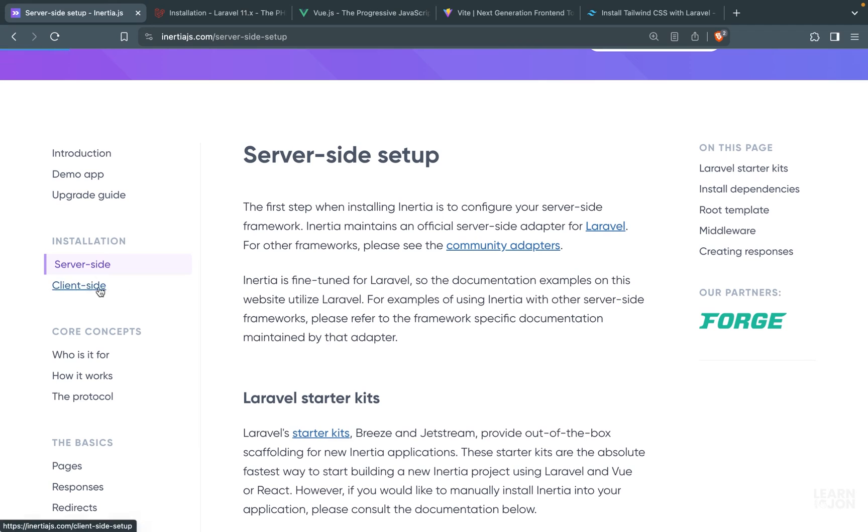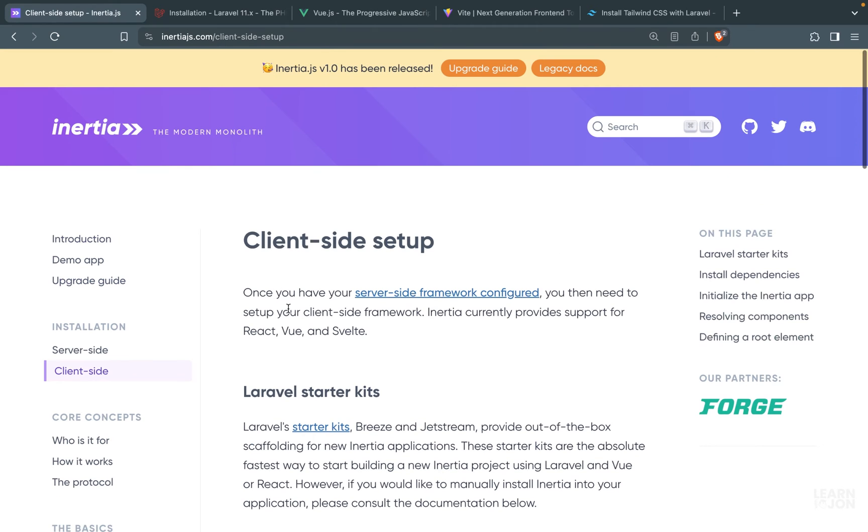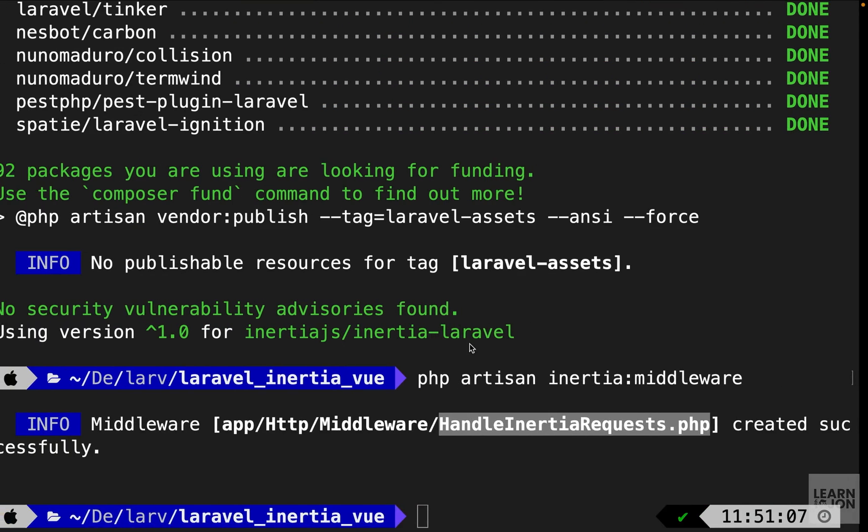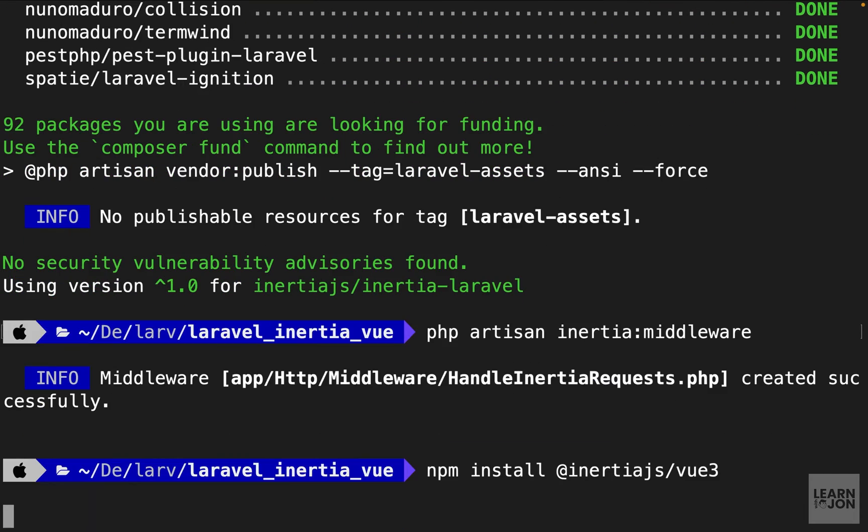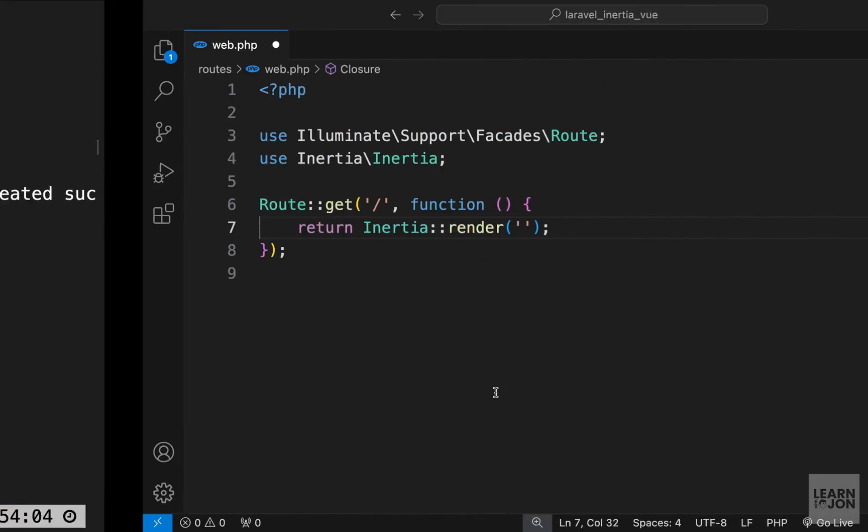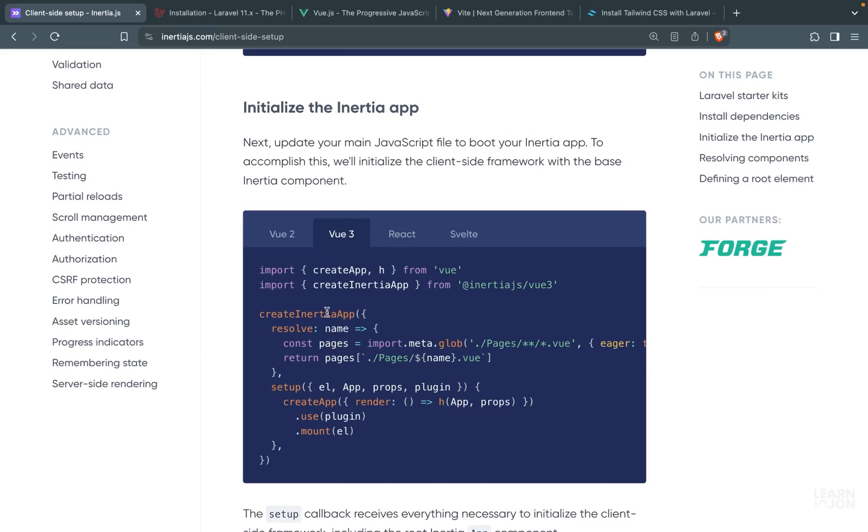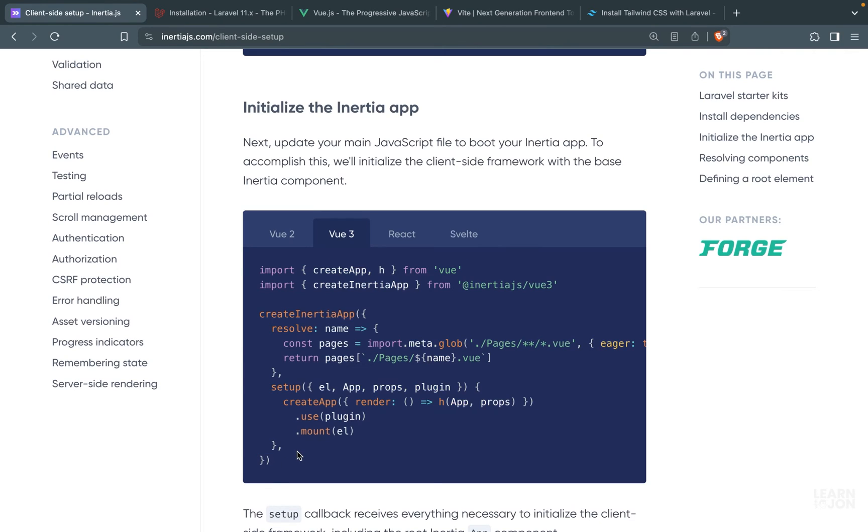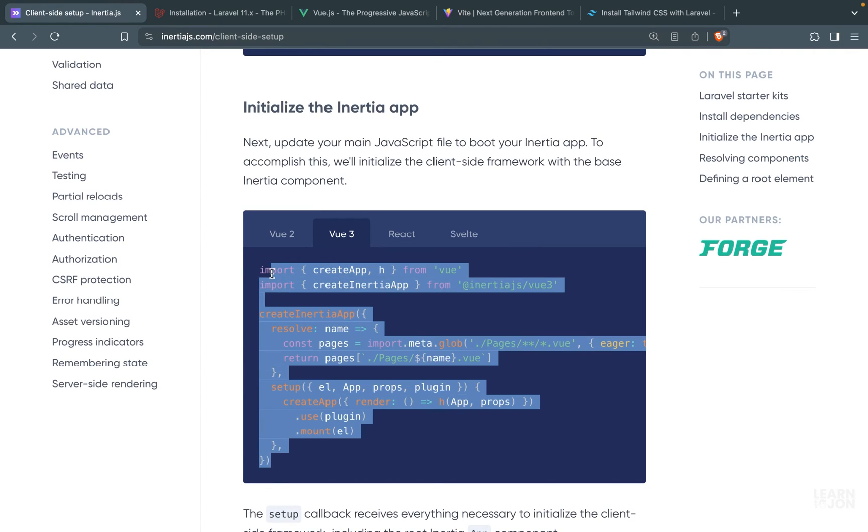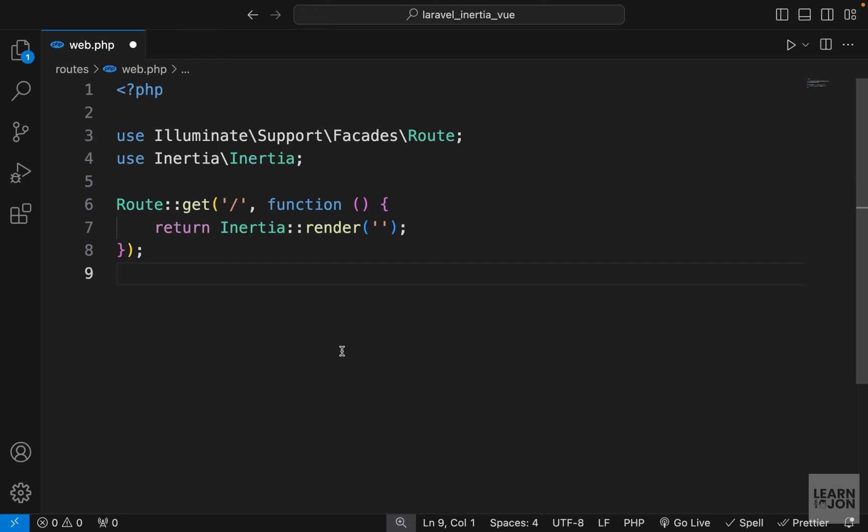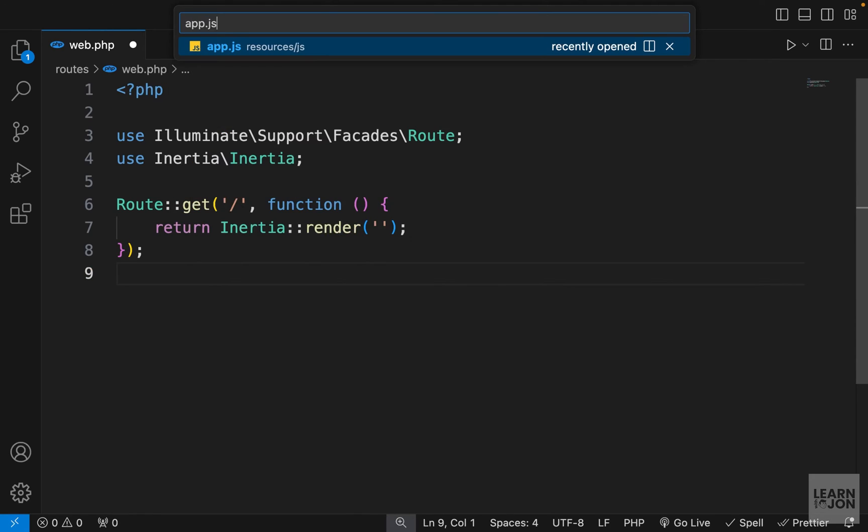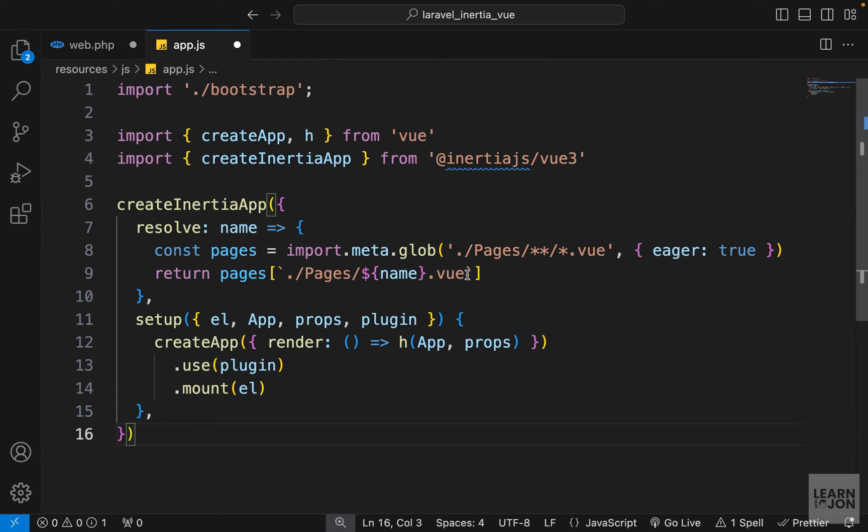So let's go back to the documentation. We are done with the server side. We want to go up then click on the client side. Then start by installing the dependency for our Vue.js. So let's copy this command, paste it in our terminal. And when that is done we need to initialize our inertia app using this block of code. So I'm just going to copy all of this, go back to our project, open app.js, then paste that here.